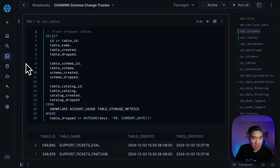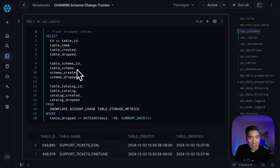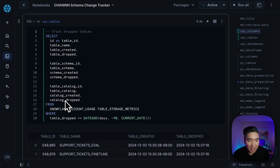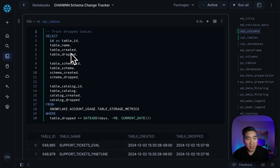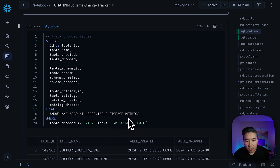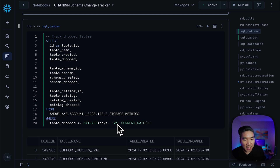Aside from the columns that have been deleted, we also have data for tables that have been deleted, schemas that have been deleted, and table catalogs that have been deleted, along with the corresponding date for each deletion. Here again, we're going to take the data from the table storage metrics view for the last 90 days.